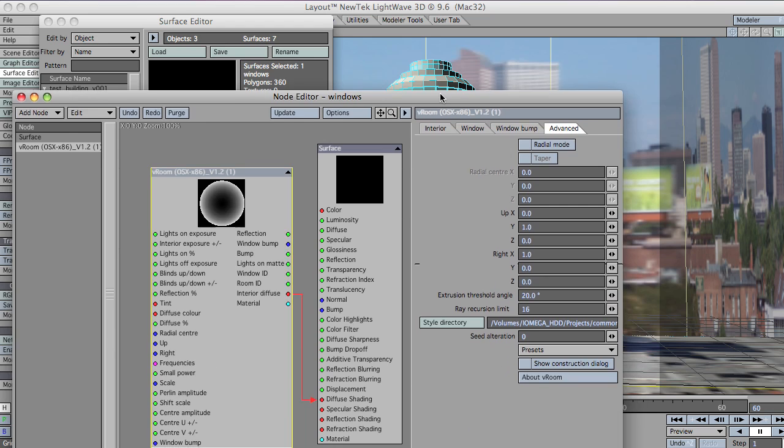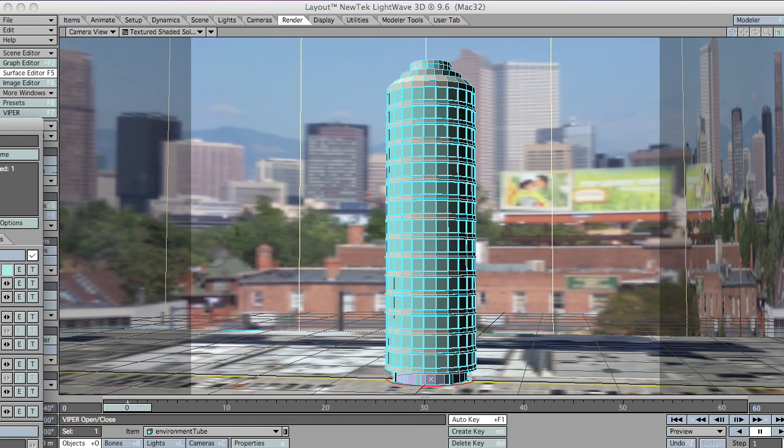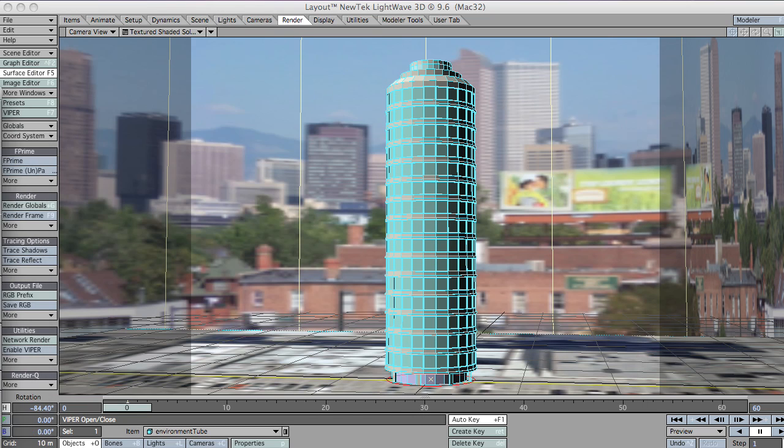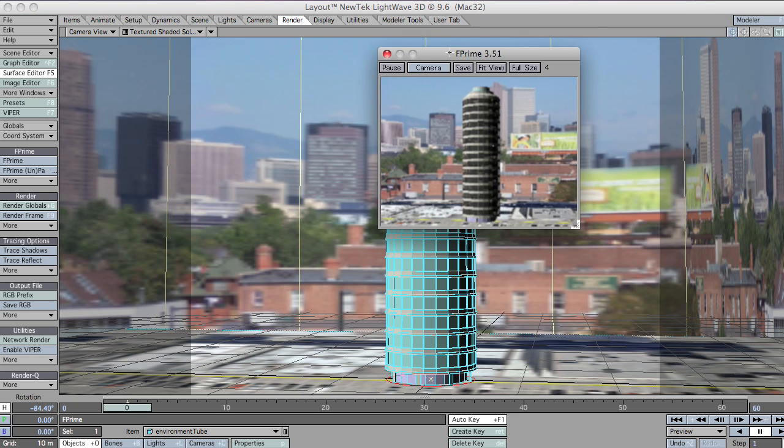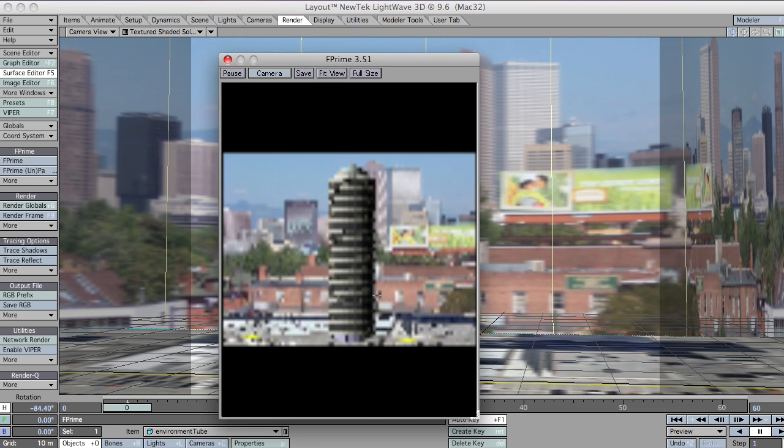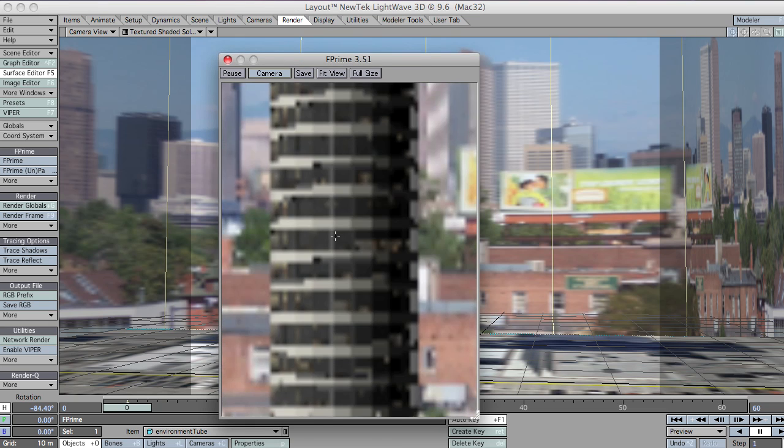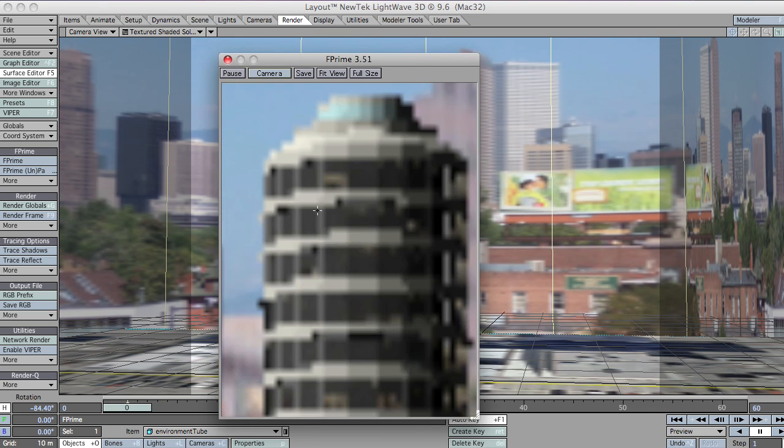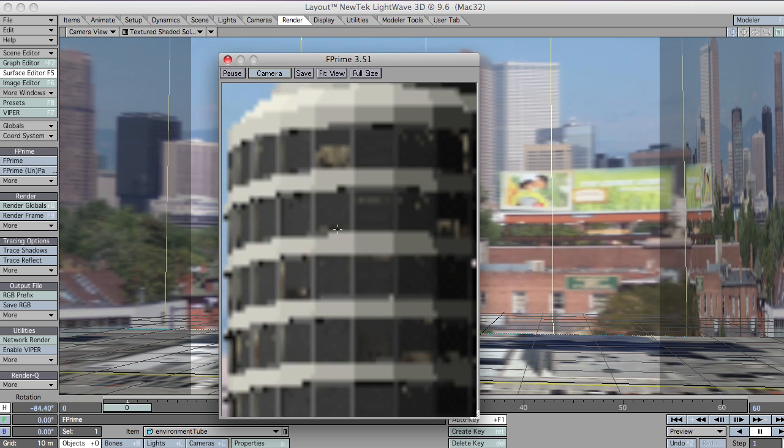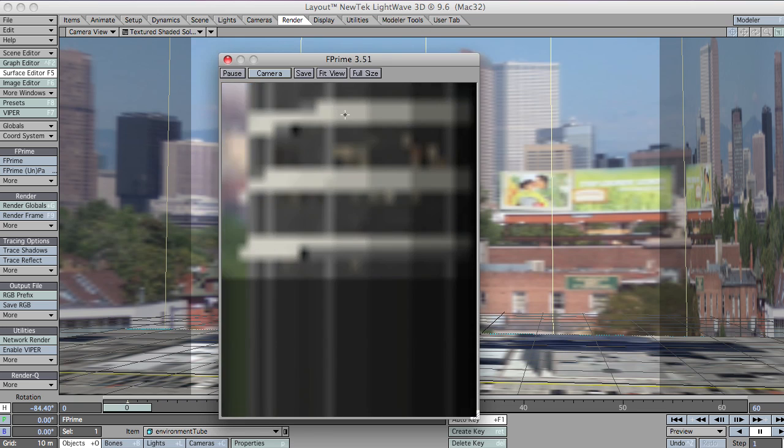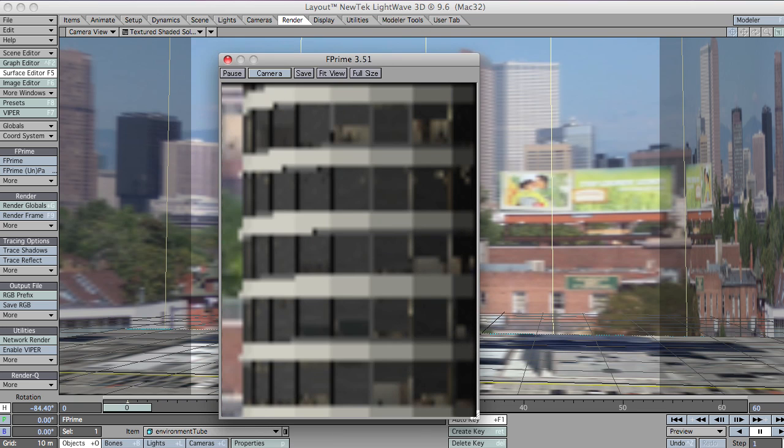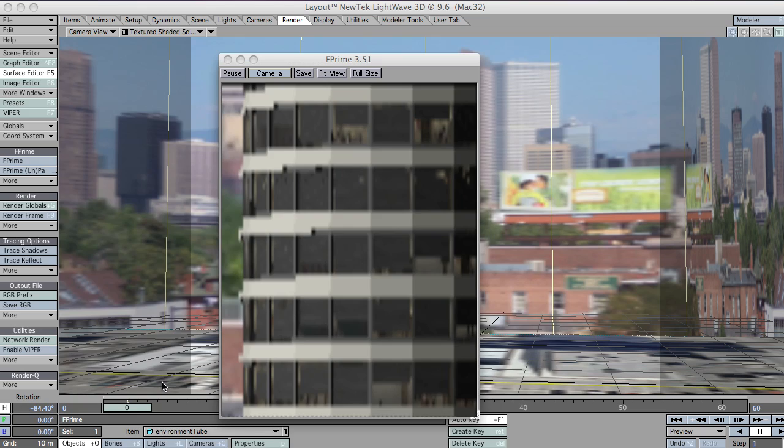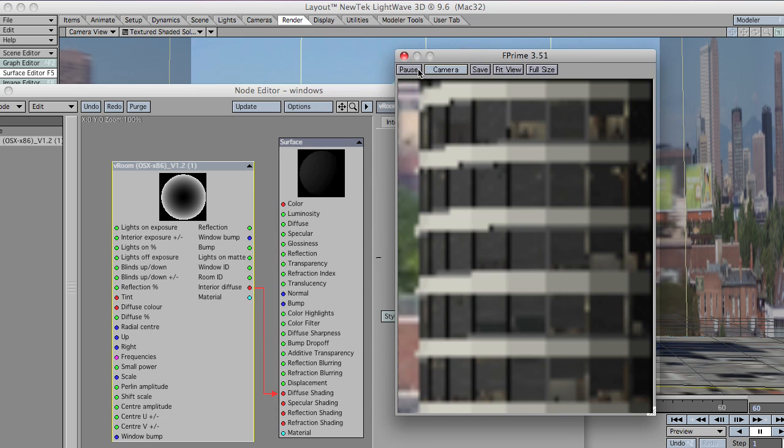I'm just going to drag this out of the way and fire up F'. There we go. OK. As you can see, we've got lots of blinds covering our rooms. In fact, just for the time being, let's just pause that a sec.